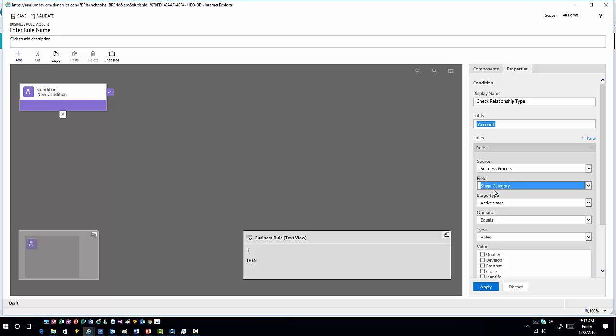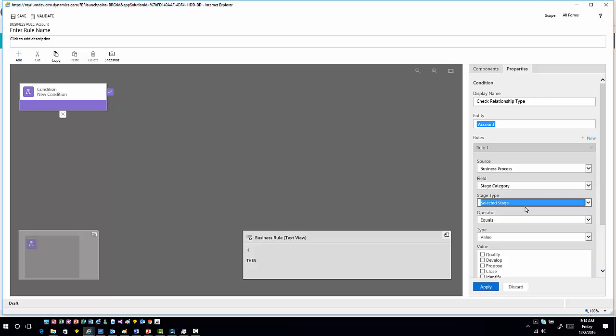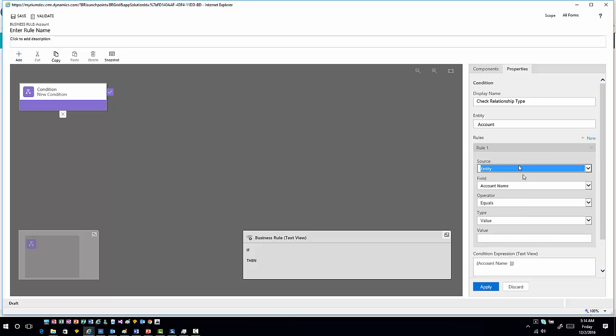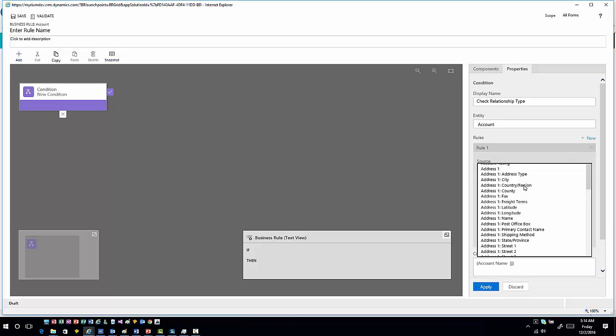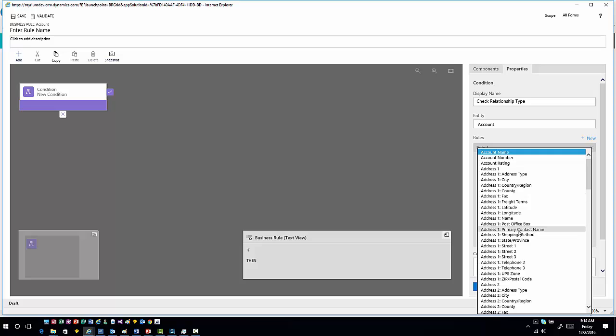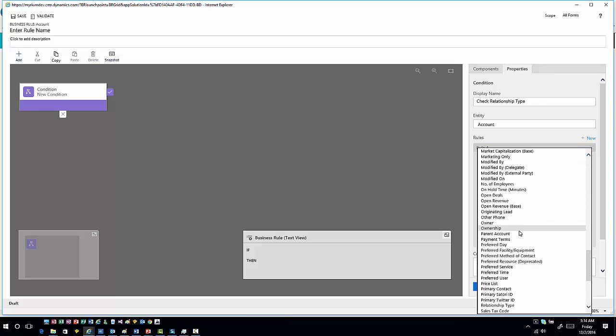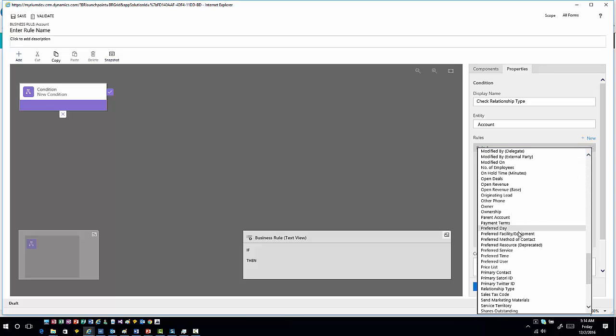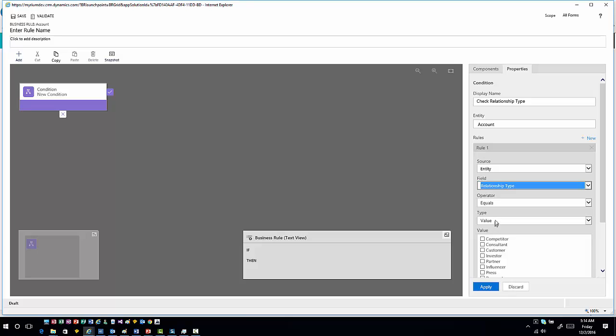I can look at it at an active stage level or at a selected stage level. If you're looking to execute this information on one or more types of situations, you can specify what you want to do within those items. In this case, if I'm working with the relationship type option, I'm going to set this back to an entity level, specify the relationship type field, and say if the relationship type equals customer, then what do we want to do?